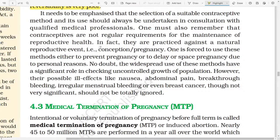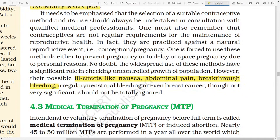It needs to be emphasized that the selection of a suitable contraceptive method and its use should always be undertaken in consultation with qualified medical professionals. One must also remember that contraceptives are not regular requirements for the maintenance of reproductive health. In fact, they are used against a natural reproductive event — that means conception or pregnancy. One is forced to use these methods either to prevent pregnancy or to delay or space pregnancy due to personal reasons. No doubt, the widespread use of these methods plays a significant role in checking uncontrolled population growth. However, there are possible ill effects like nausea, abdominal pain, breakthrough bleeding, irregular cycles, or even breast cancer — these are not very significant effects but are not totally ignored.